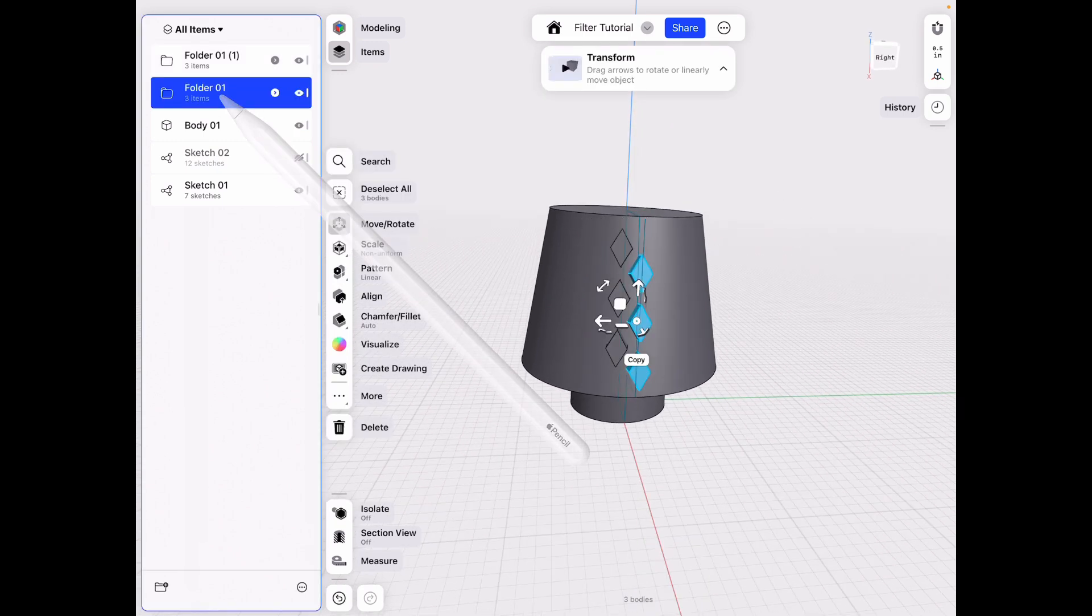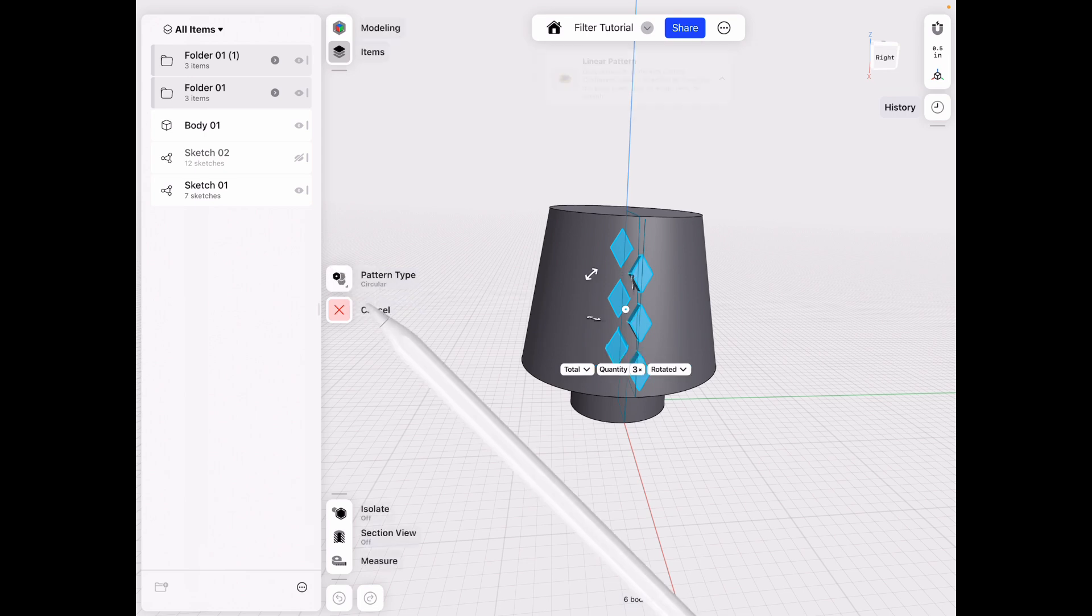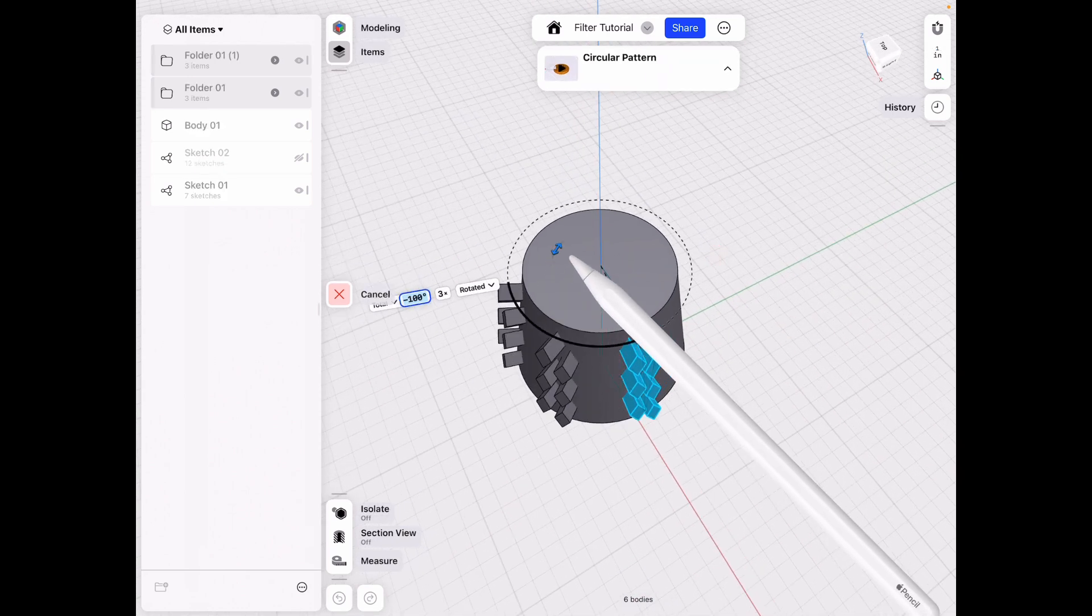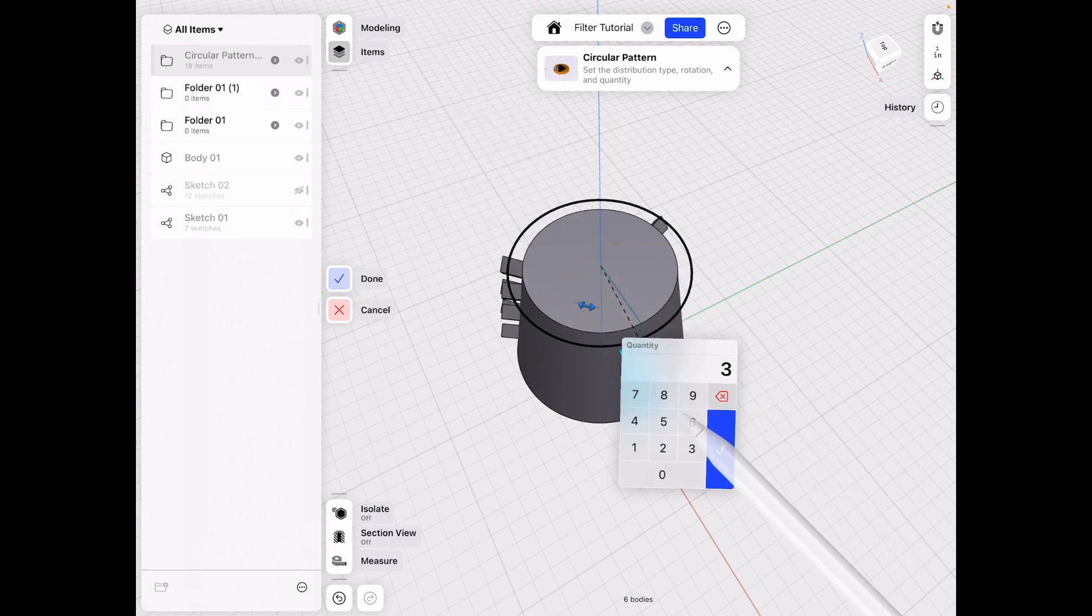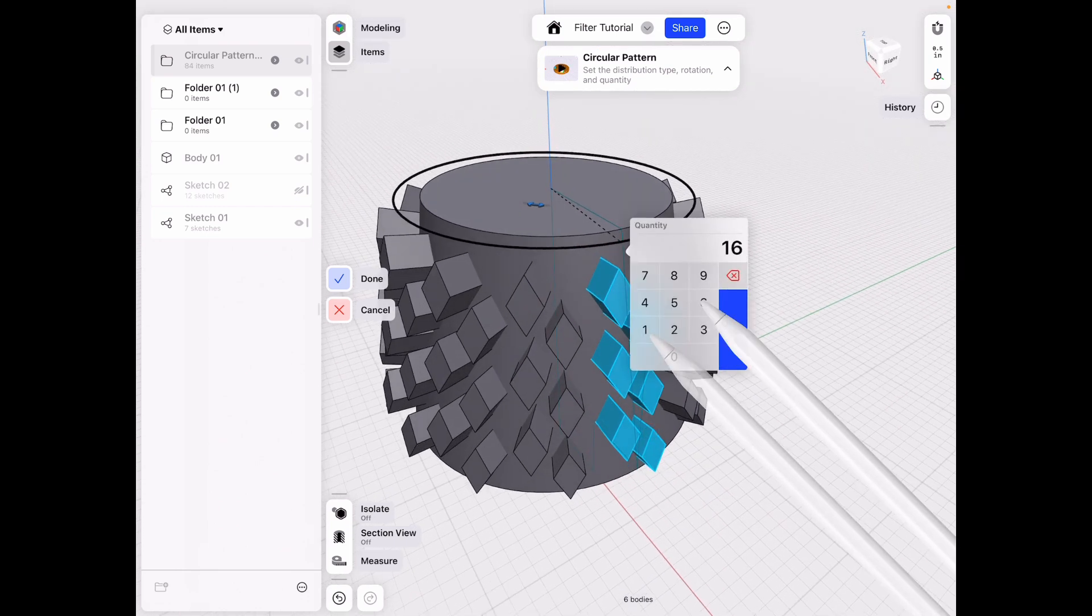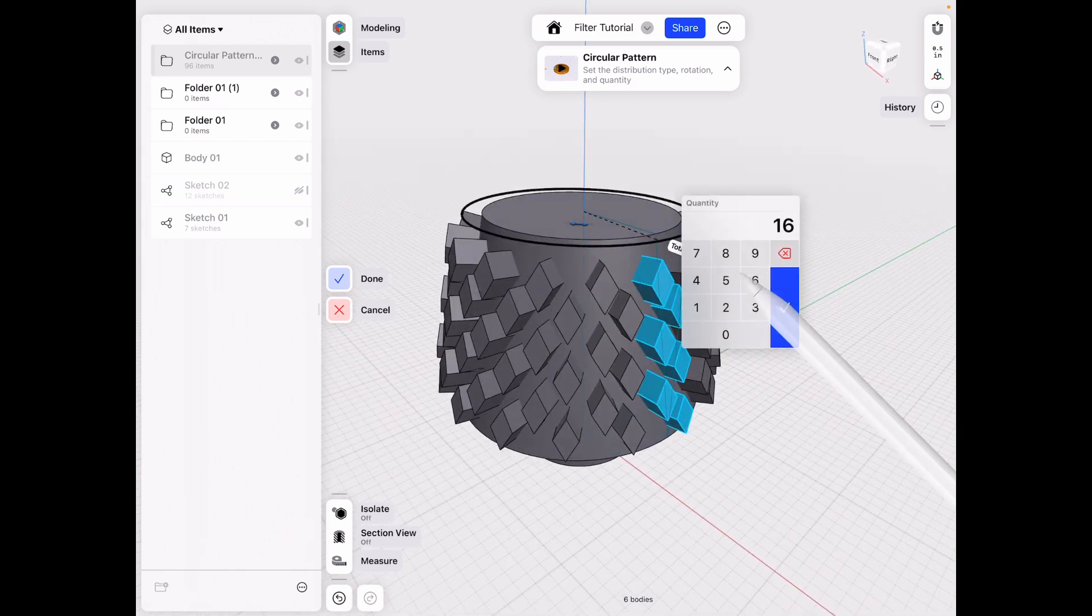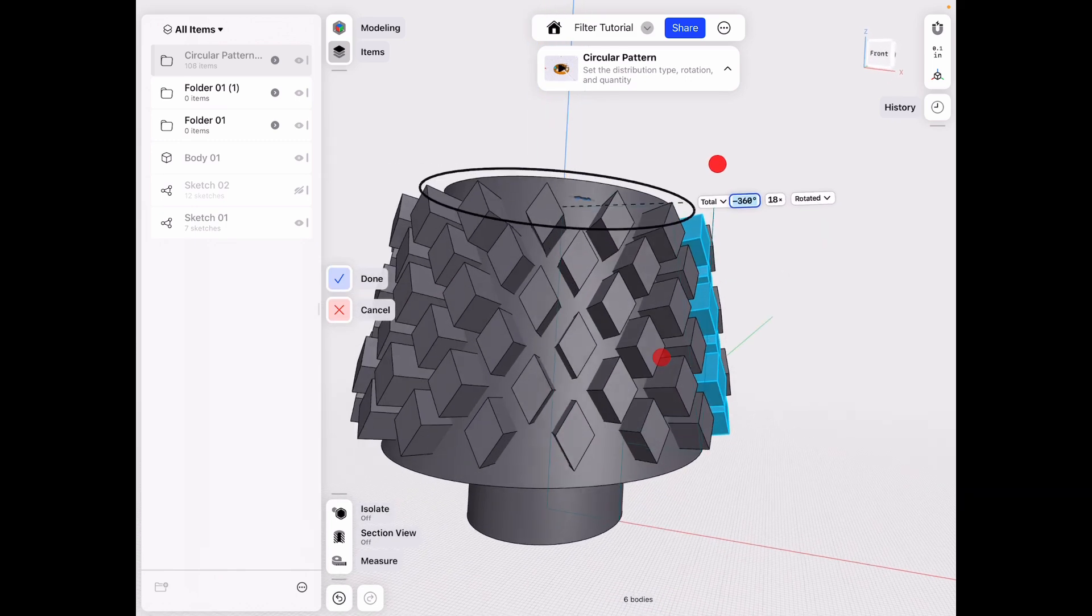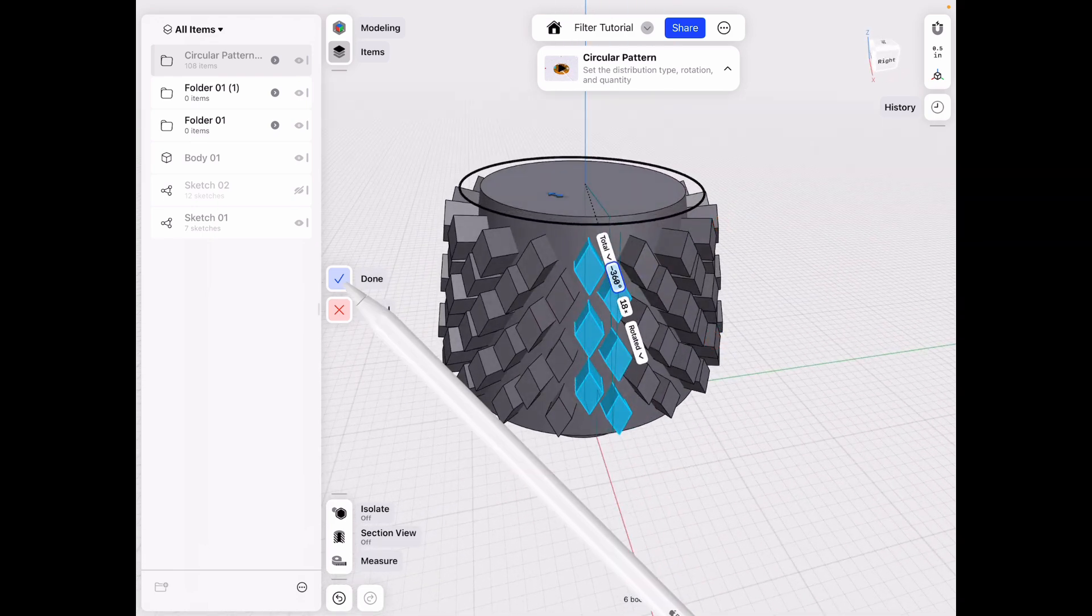All right. After that, we want to select both of these again and click the pattern tool. This time we want a circular pattern. Let's go ahead and align it on the center as well. And we want to go over 360 degrees. Let's go on a full circle. And I think something like 14, maybe 16. All right, let's do 18. That's exactly half what we need. So this looks pretty good. I like this shape here. Click done.